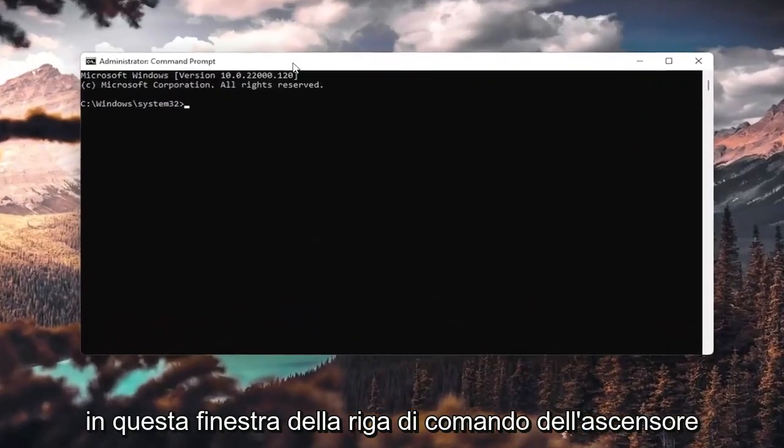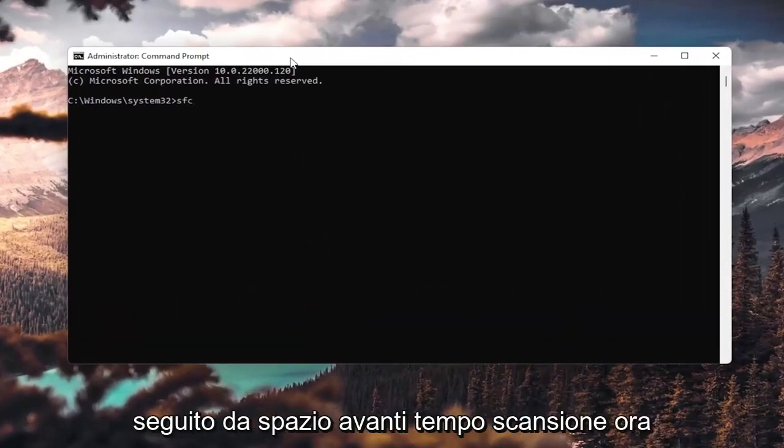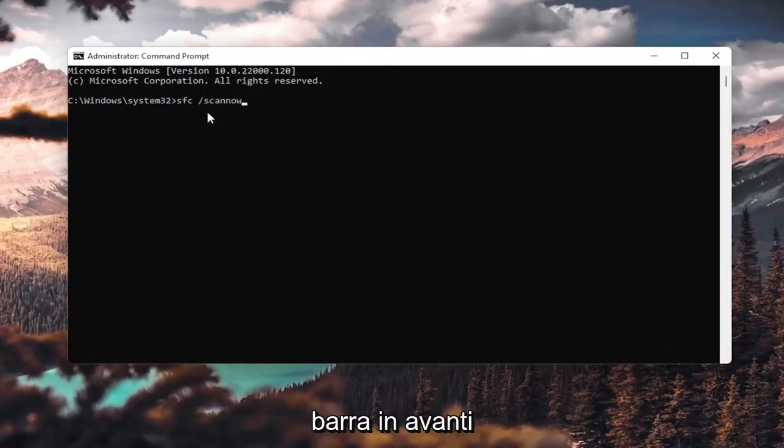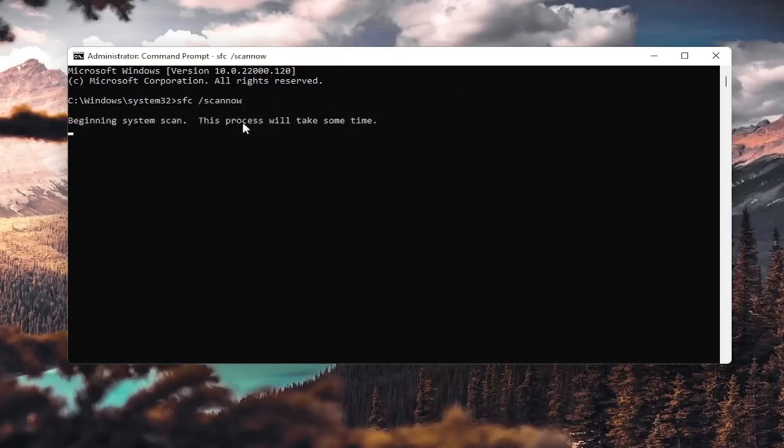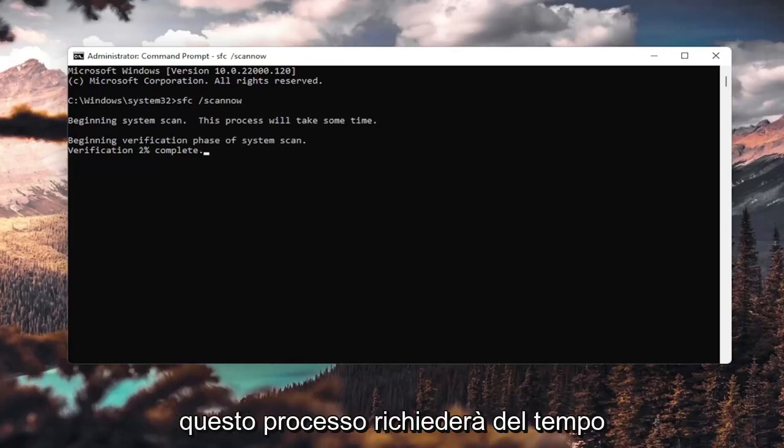Now into this elevated command line window, you want to type in sfc followed by space forward slash scannow. Scannow is all one word attached to forward slash out front. Hit Enter on your keyboard. It's going to say beginning system scan. This process will take some time.